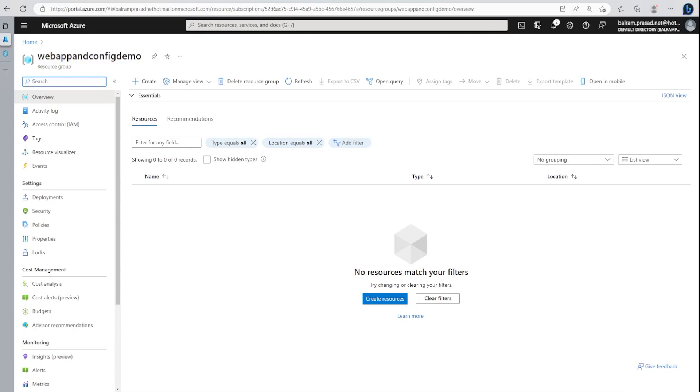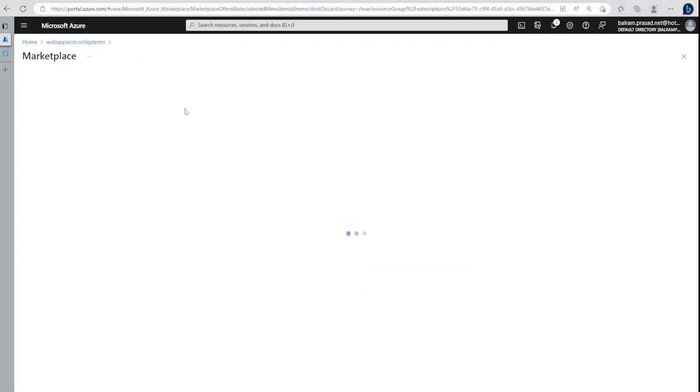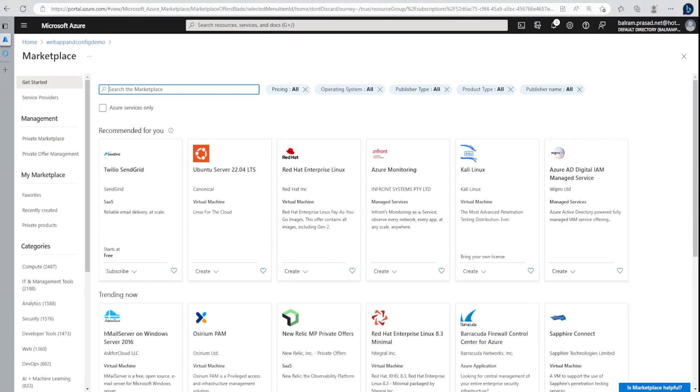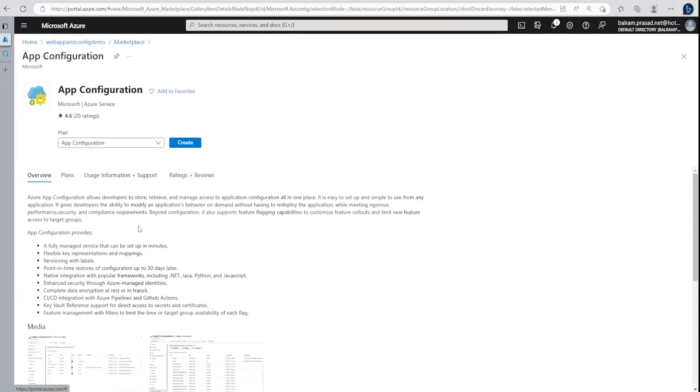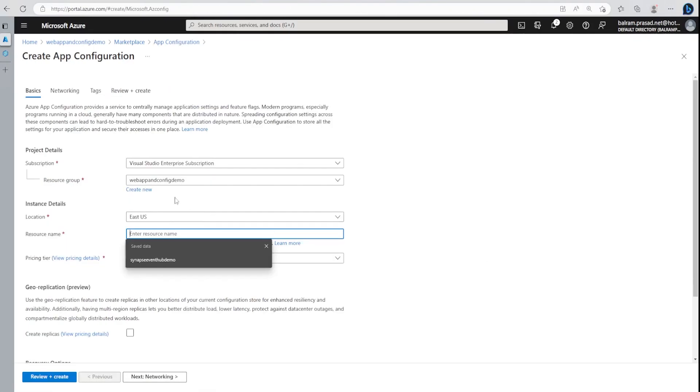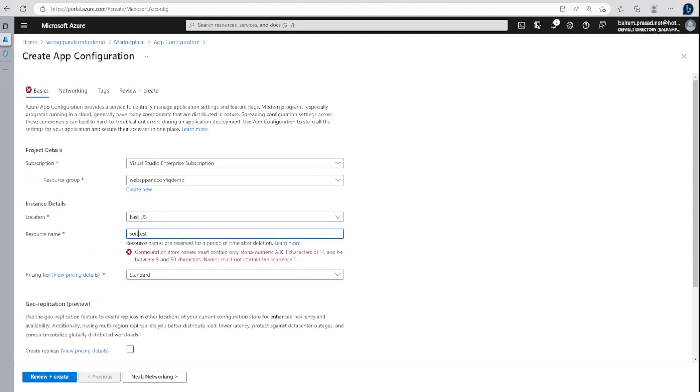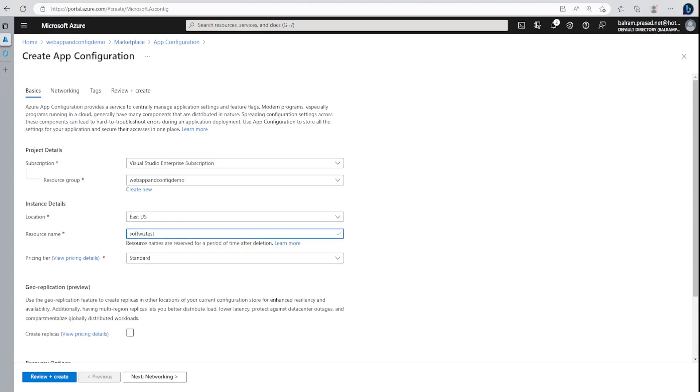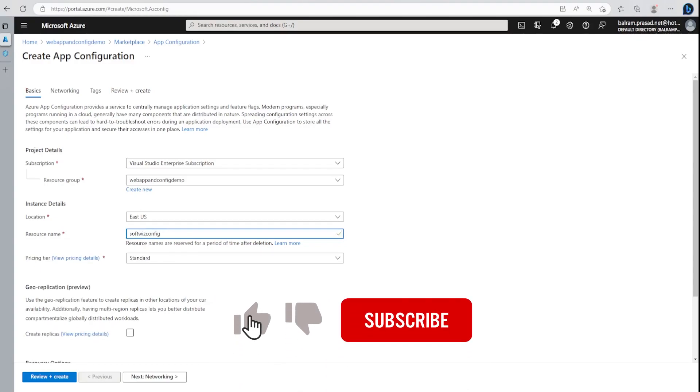For this demo, we are in the Azure portal inside the resource group web app and config demo. First we are going to create App Configuration resource. App Configuration allows developers to store, retrieve, and manage access to application configuration in one place. It is globally unique name, so I will keep that softwich app config.